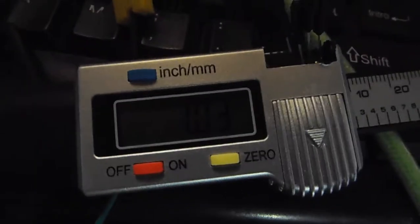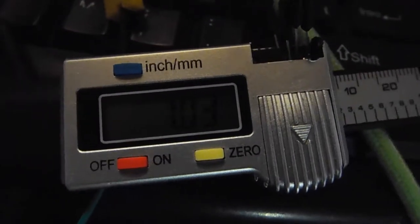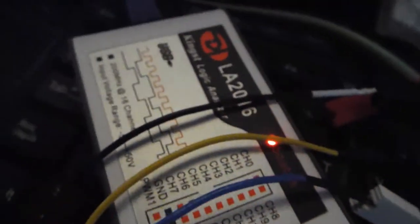The next step is to solder a couple of jumper cables and analyze the data output with a logic analyzer. I'm using a Kingst LA2016.